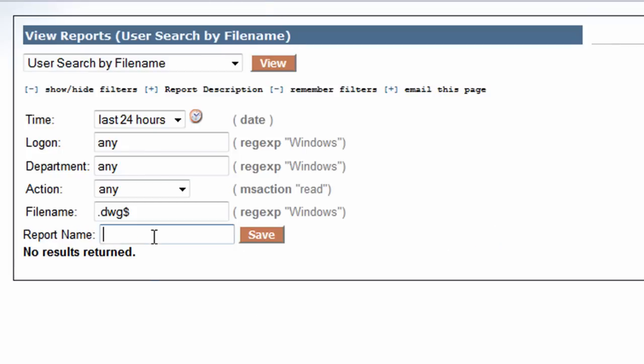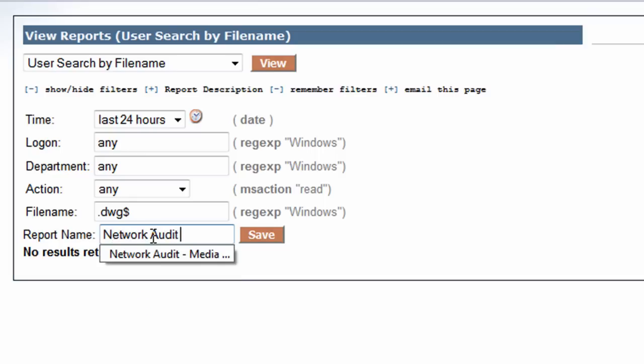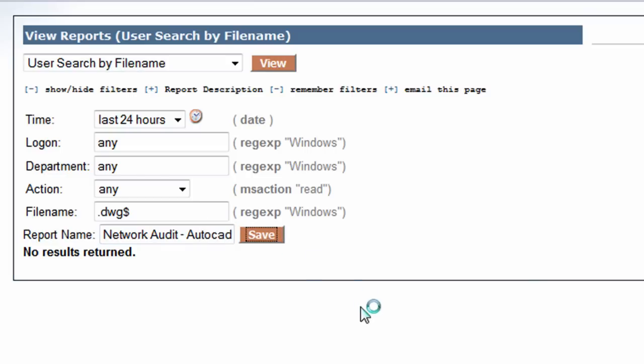Still going to remember the filters here. I think it's a useful report. Network Audit - I'm going to call this AutoCAD. Save that.